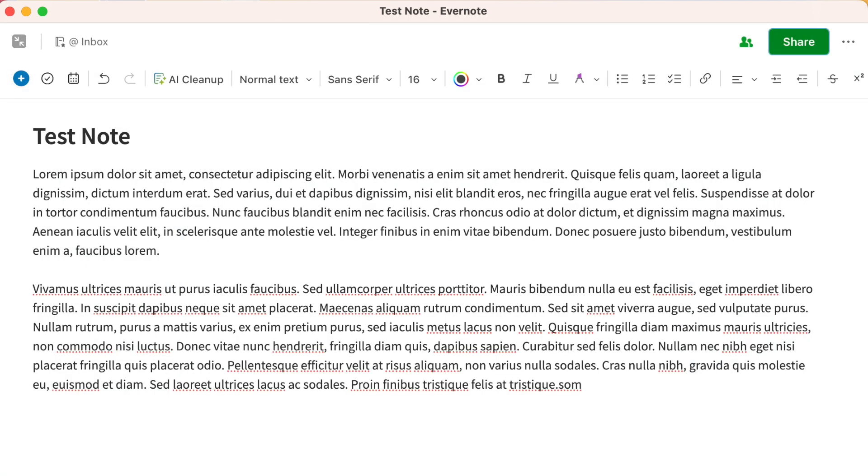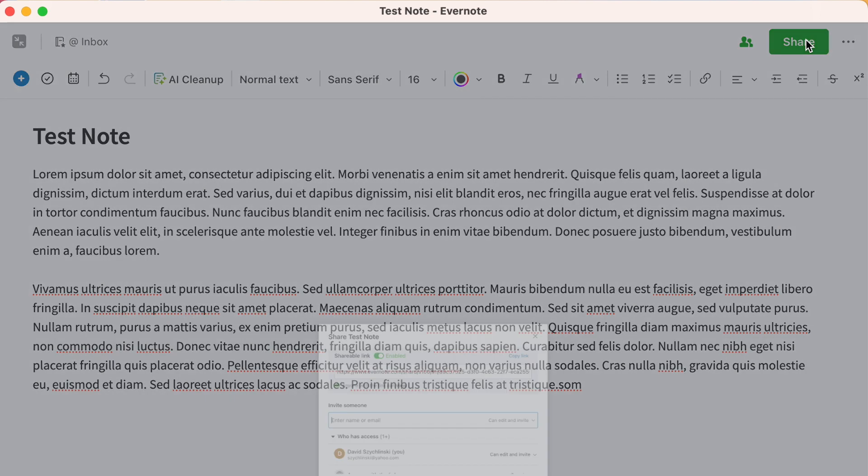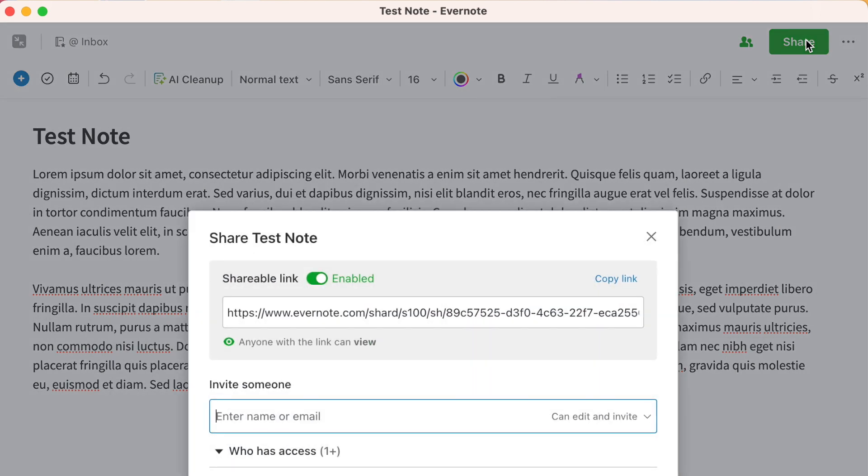You can also change permissions for a note that you've shared, including Stop Sharing. So now you're on the note, you click the green Share button. And now at the very bottom, all you have to do is click Stop Sharing, and that will make your note no longer accessible.